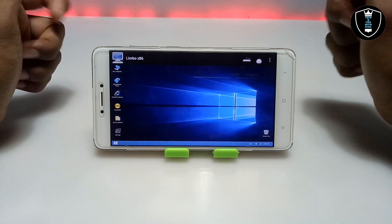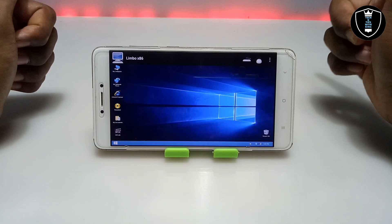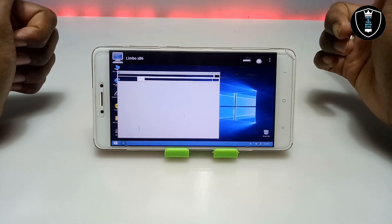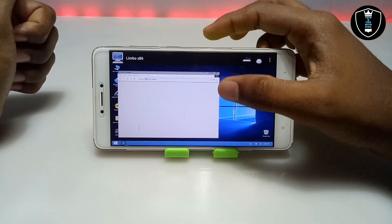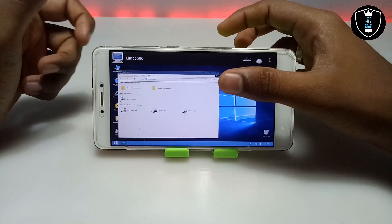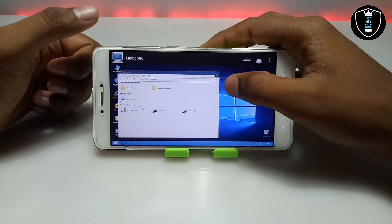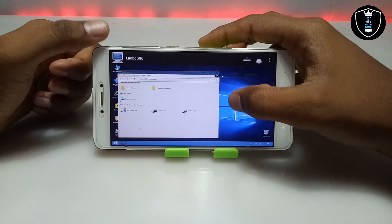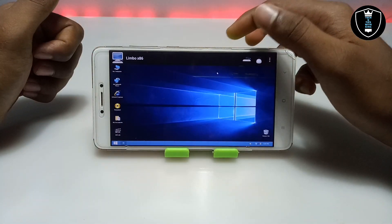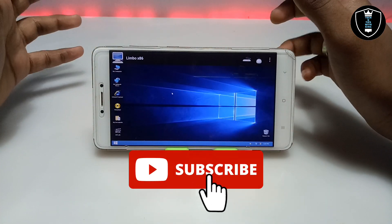There are a lot of videos on my channel where I'm going to show how you can run Windows 10 with internet enabled, Windows 10 with internal storage access, and the fastest Windows. As you can see, this is My Computer of this Windows 10 and it has a Local Disk C drive. I'm going to bring a lot of videos on my channel — make sure you have subscribed. This is the fully working Windows 10.